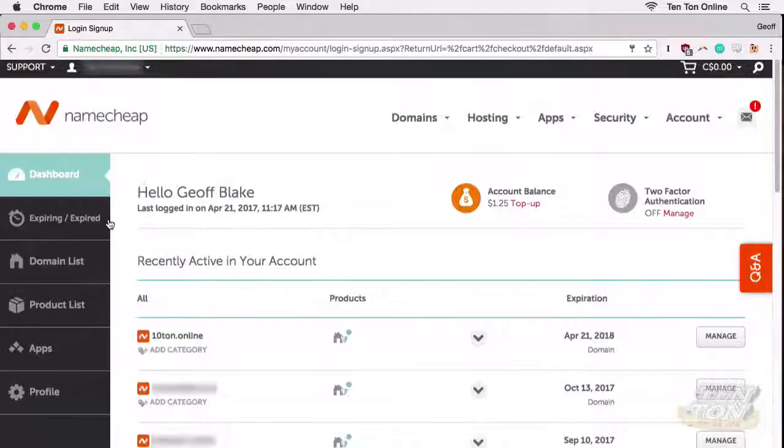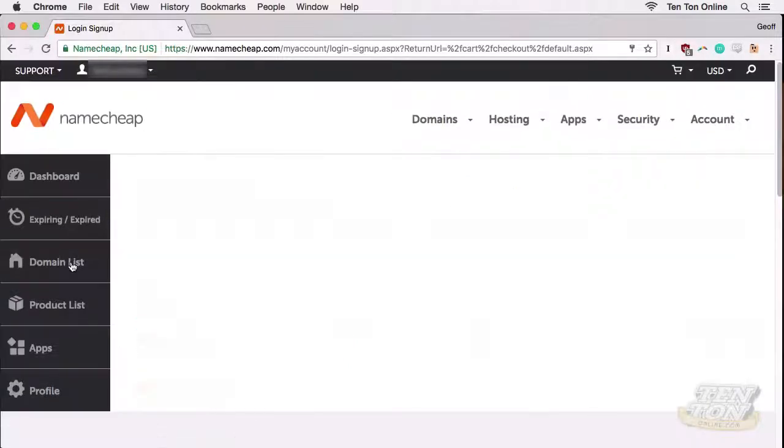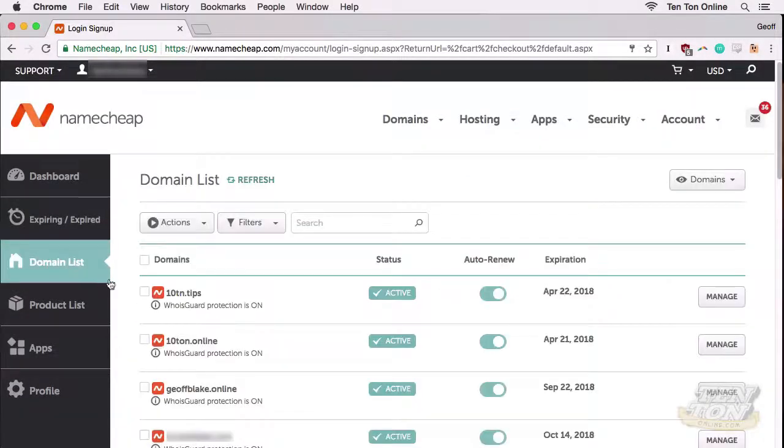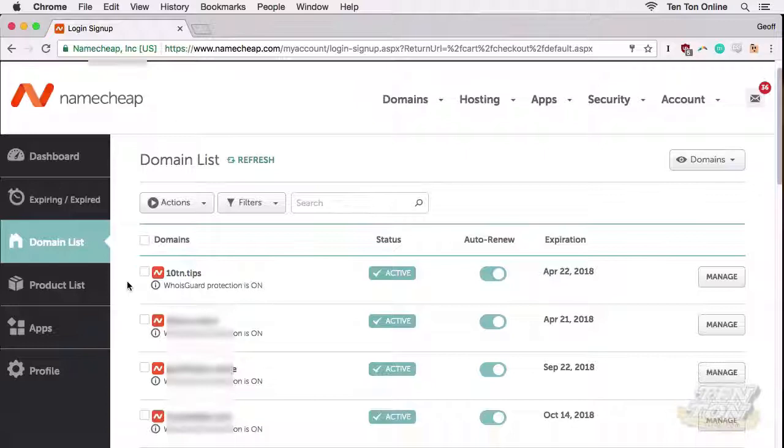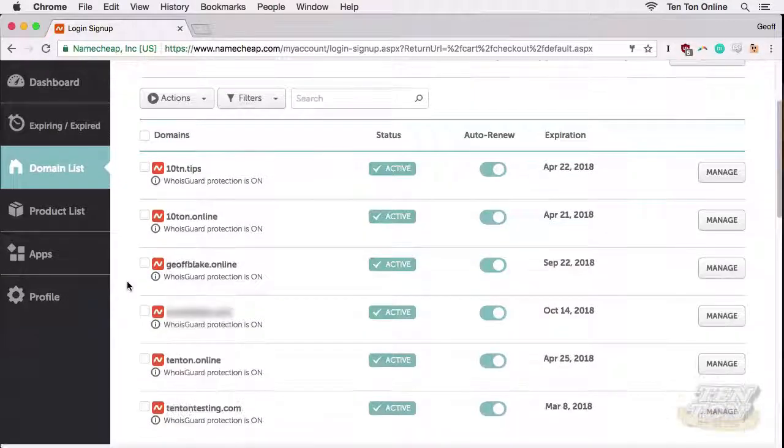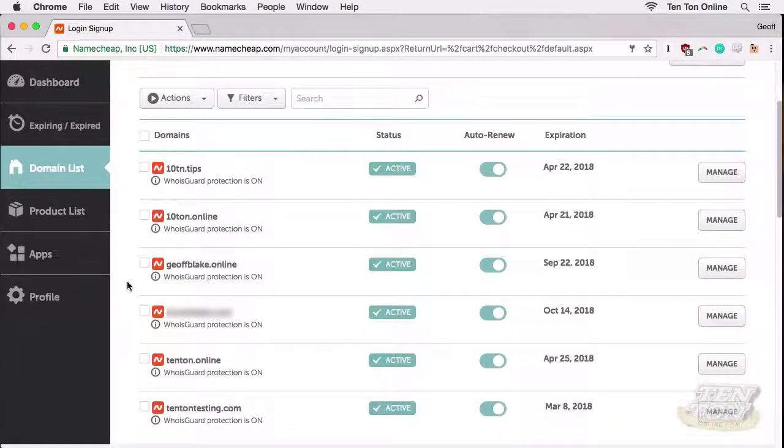This brings us into our Namecheap dashboard area. Here we can manage our domains, we can renew them, we can point them towards our web hosting, and so on. Notice down the left-hand side we've got dashboard, we've got expiring domains, domain list, product list, profile, and so on. I'm going to click on domain list there on the left-hand side.